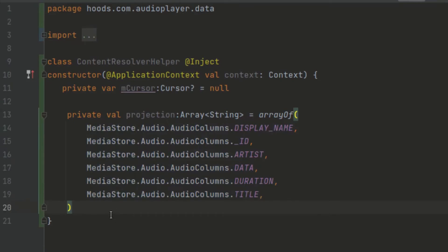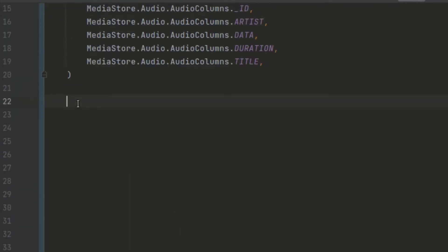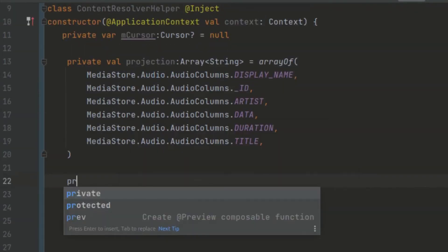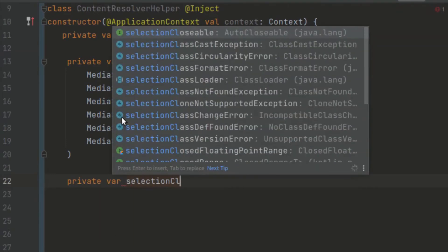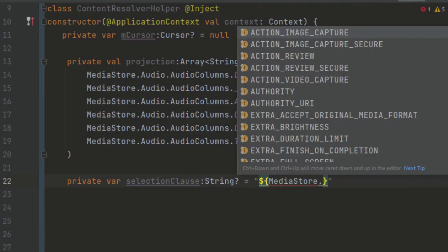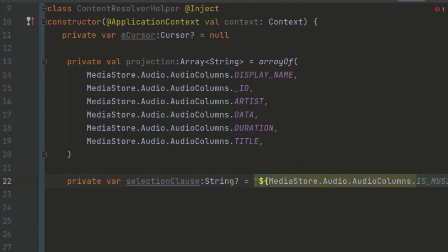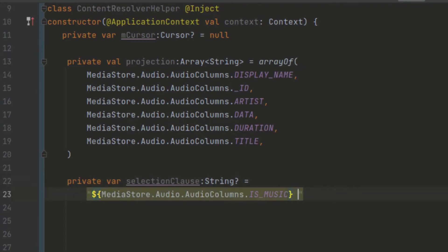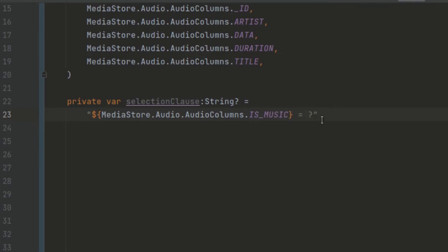Now let's create a selection clause to filter our database. We use `MediaStore.Audio.AudioColumns.IS_MUSIC` with a question mark placeholder. This is the recommended way to pass a selection clause — instead of passing data directly, which could expose you to SQL injection attacks where a user might insert a SQL statement like DROP TABLE. The selection argument array replaces the question mark, and we pass '1' to filter for music. We also define a sort order to sort our data ascending.